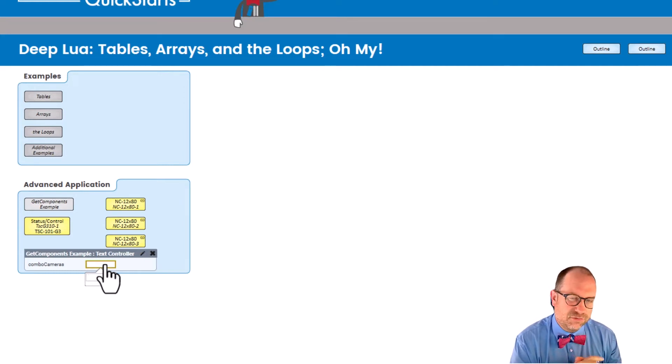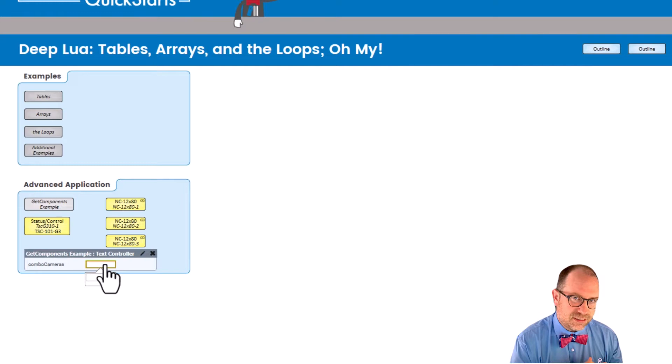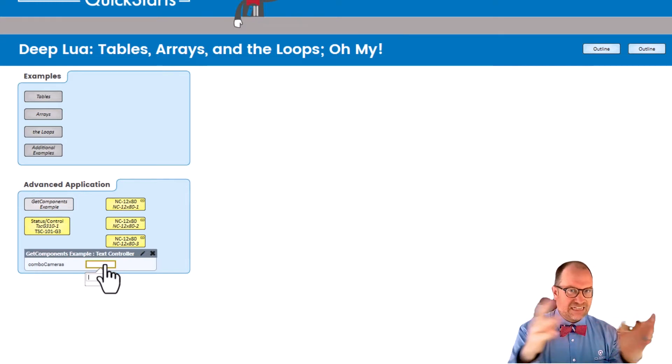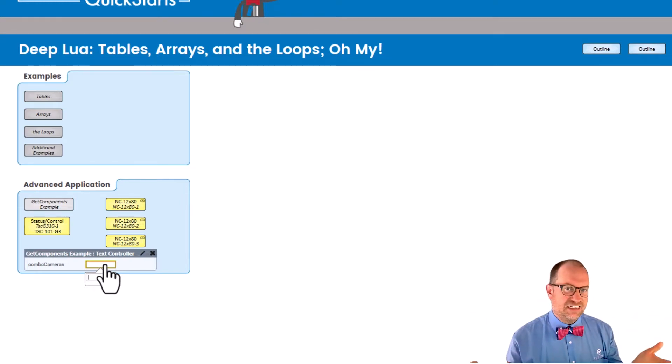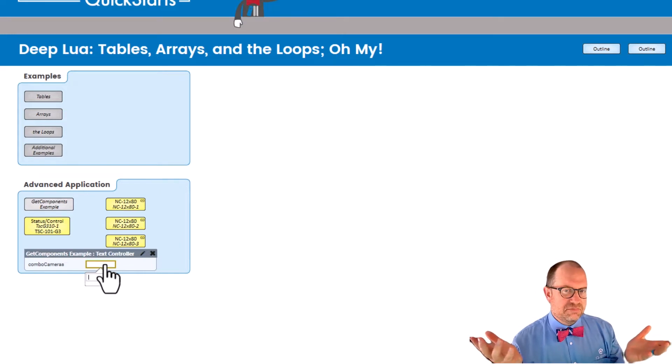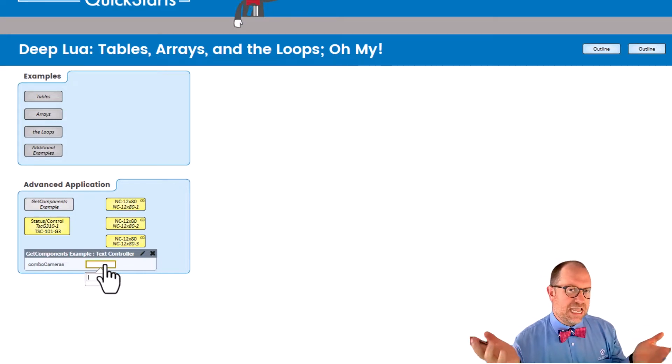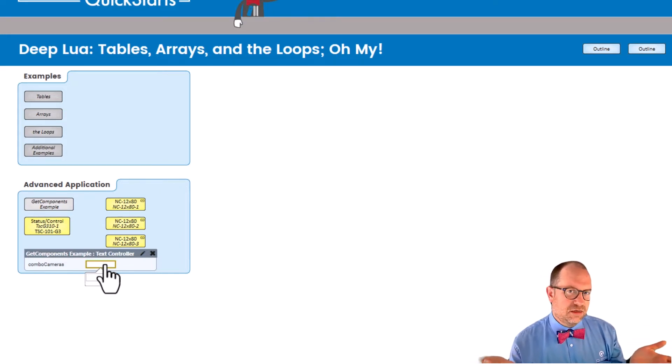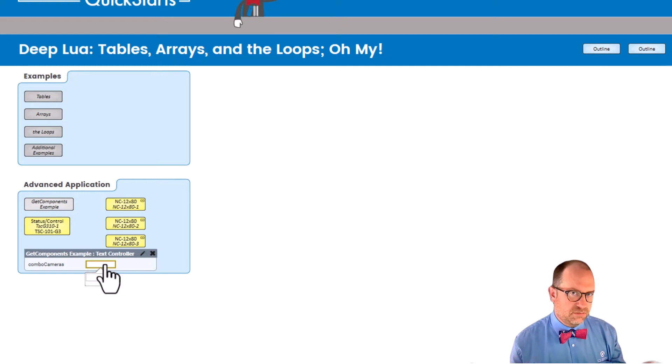Maybe. Maybe we'll do that again soon. But the big idea here is, wouldn't it be kind of cool if our script could just ask the design itself, hey Q-SYS, what cameras are in my system so that I might control them?